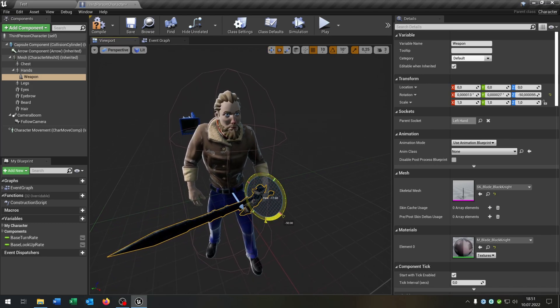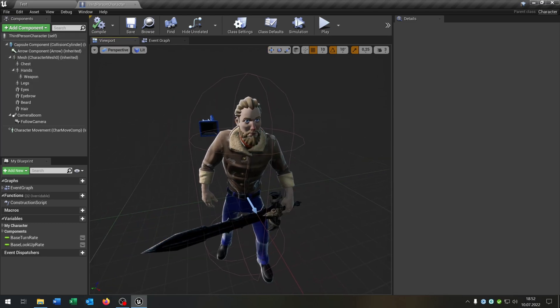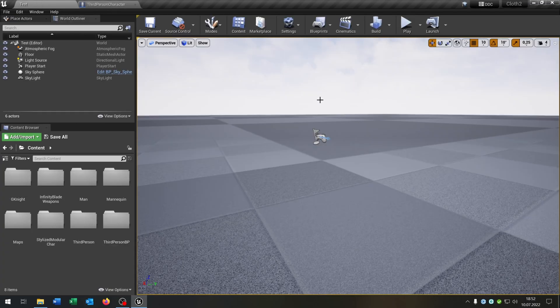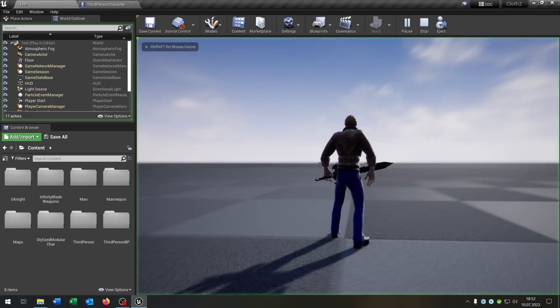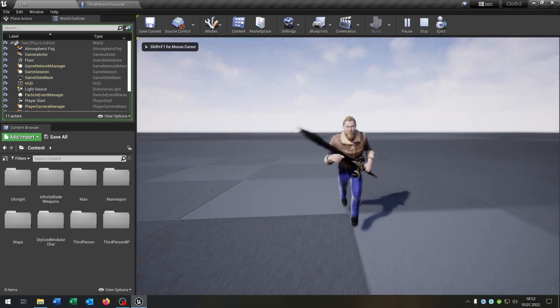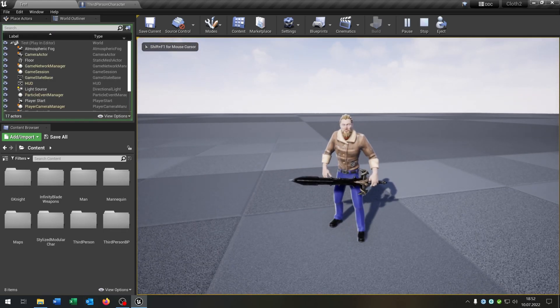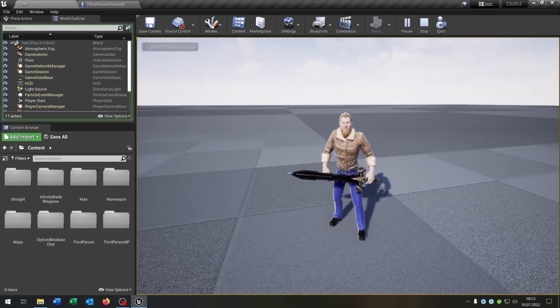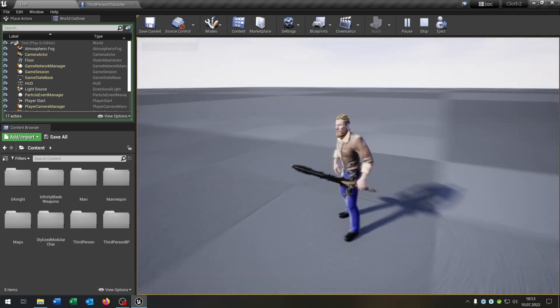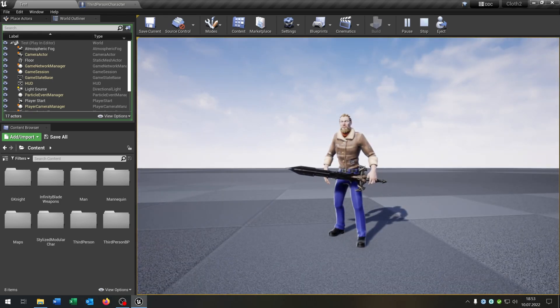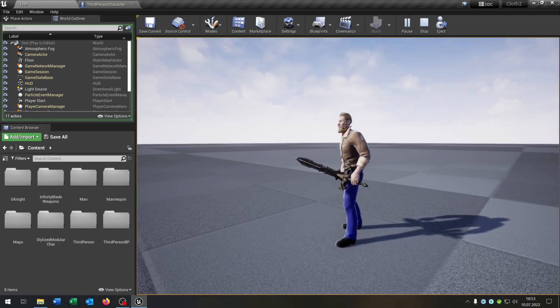And we have to rotate it. Great. Let's see if this works. We have play. As you can see we can move around with a blade and with our customized modular character.